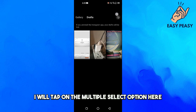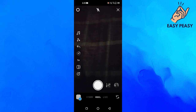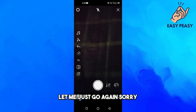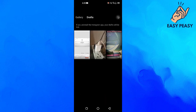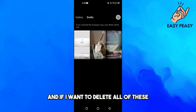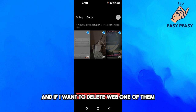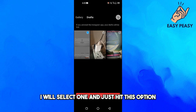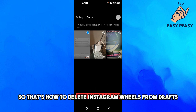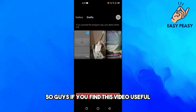I will tap on the multiple select option here. If I want to delete all of them, I will just select all and tap delete. And if I want to delete just one, I will select one and hit that option. That's how to delete Instagram Reels from drafts.